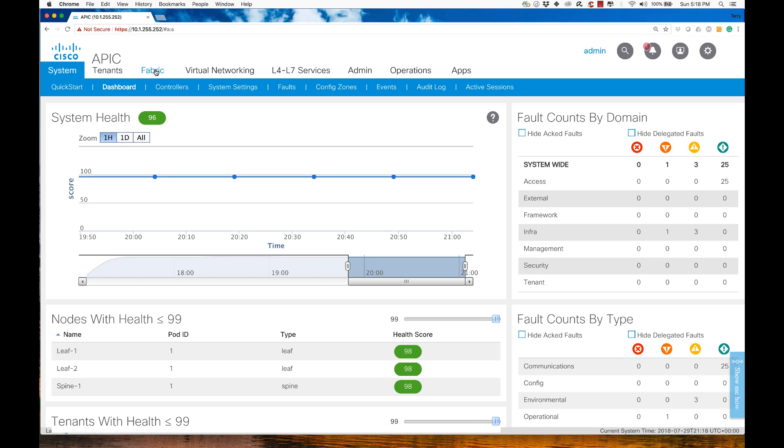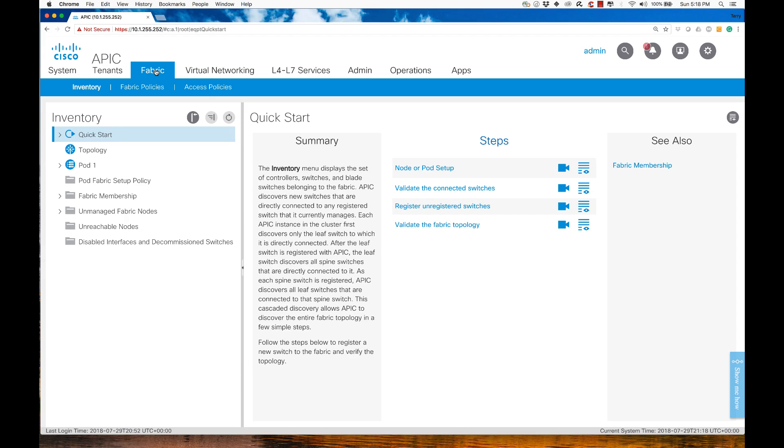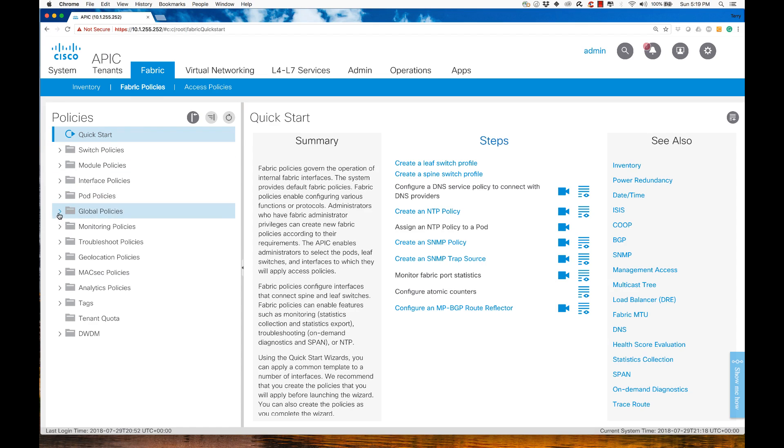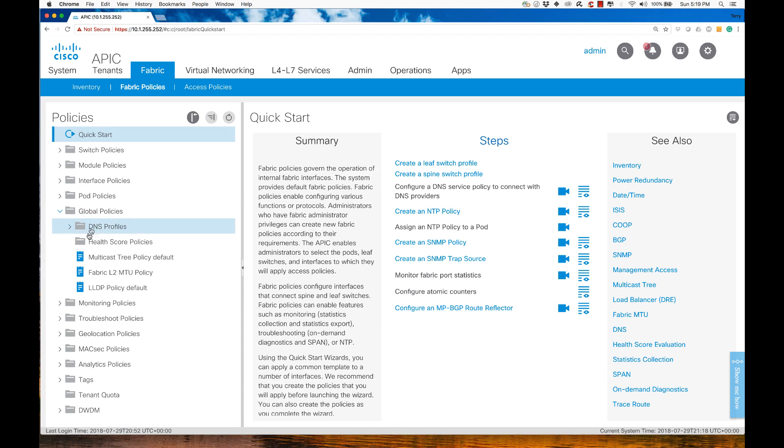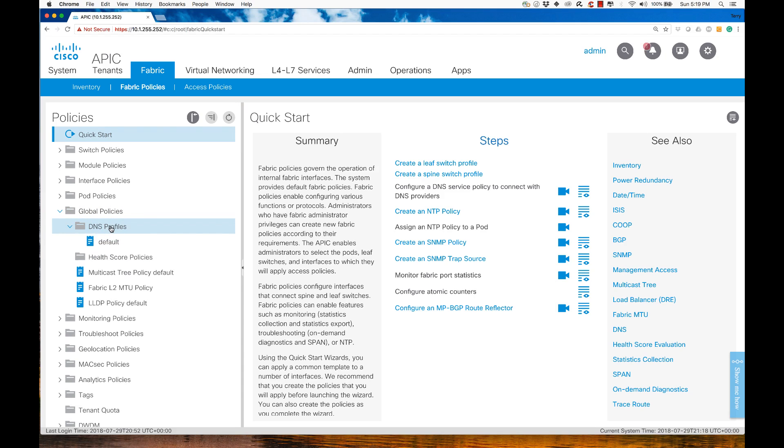I'm going to go to Fabric, and from the Fabric console we see that we have the inventory, the Fabric policies, and the access policies. This is going to be a Fabric policy because this will assign DNS functionality to my APIC and to my LEAF switches. We need to go to Global policies because this will impact the system globally, and we see a value here called DNS Profiles.